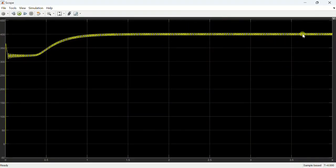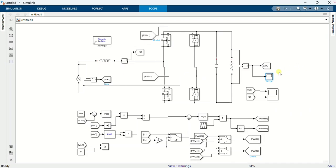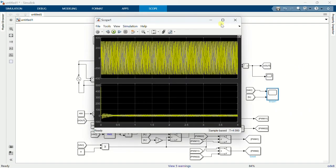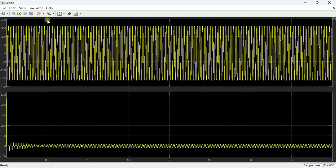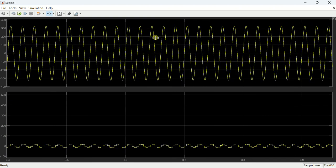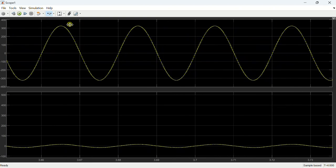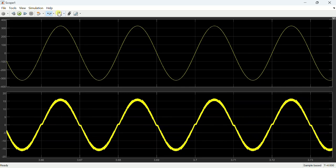Open the scope to view the output voltage. This is the DC output voltage which is regulated at 400 volts. This is the input voltage and current — the current looks sinusoidal and is also aligned in phase with the voltage.